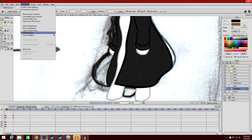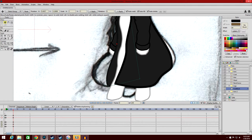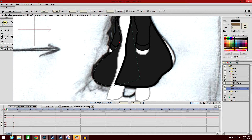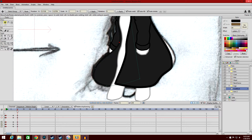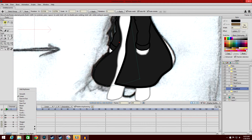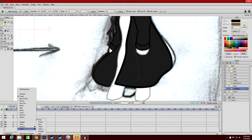So add a keyframe. We're going to keep this very, very simple. And we currently have it on linear. We could have it smooth, but I'm just going to keep it linear. Then we want this to cycle, but first we want to figure out about how fast we want this to move.